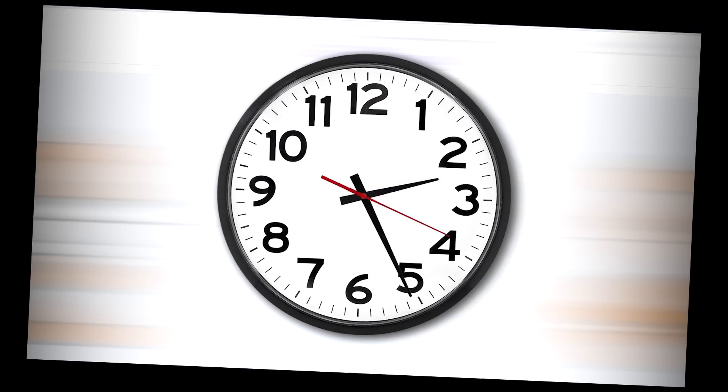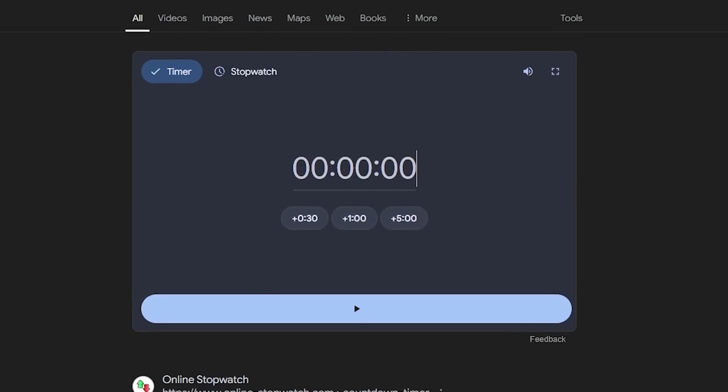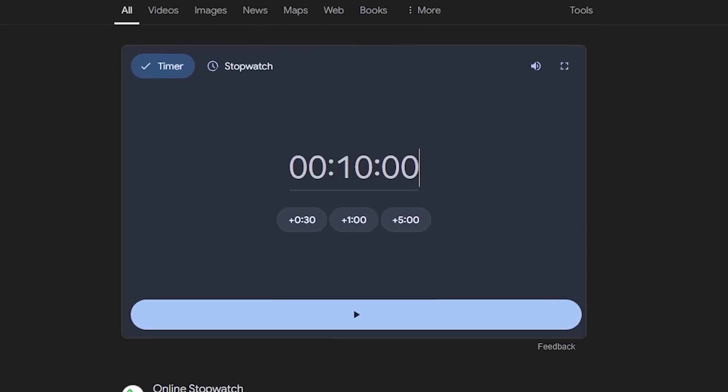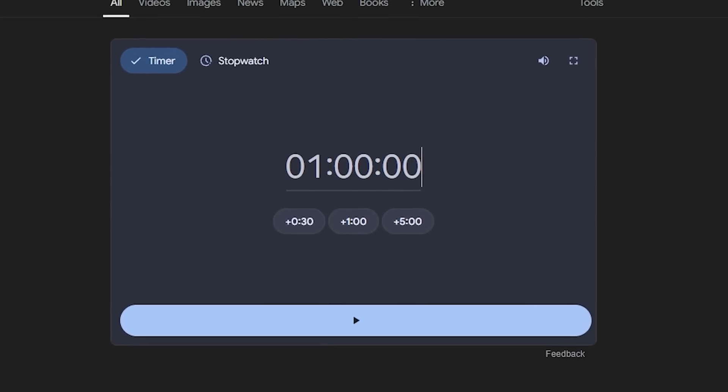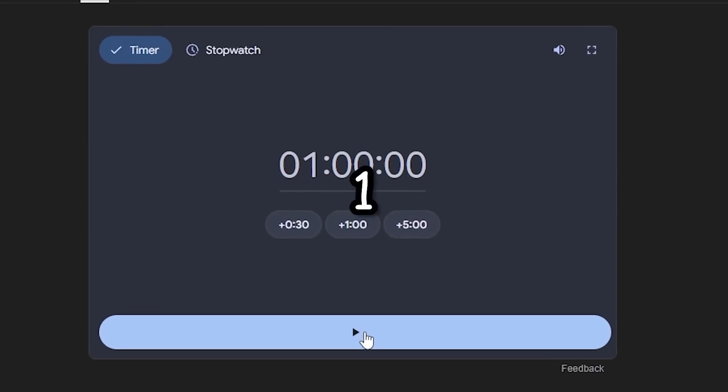Alright, so the last project embarrassingly took me like days to make. So this time I will only give myself one hour. Three, two, one, go.